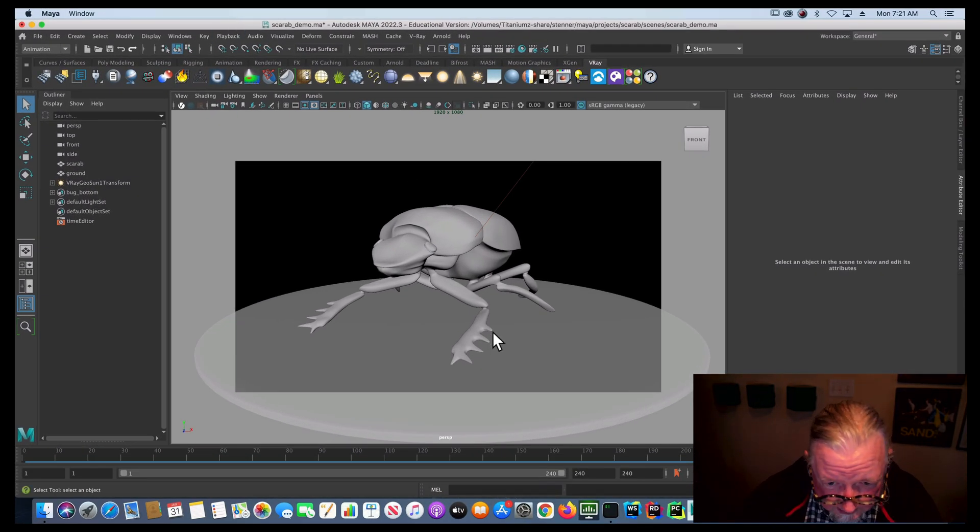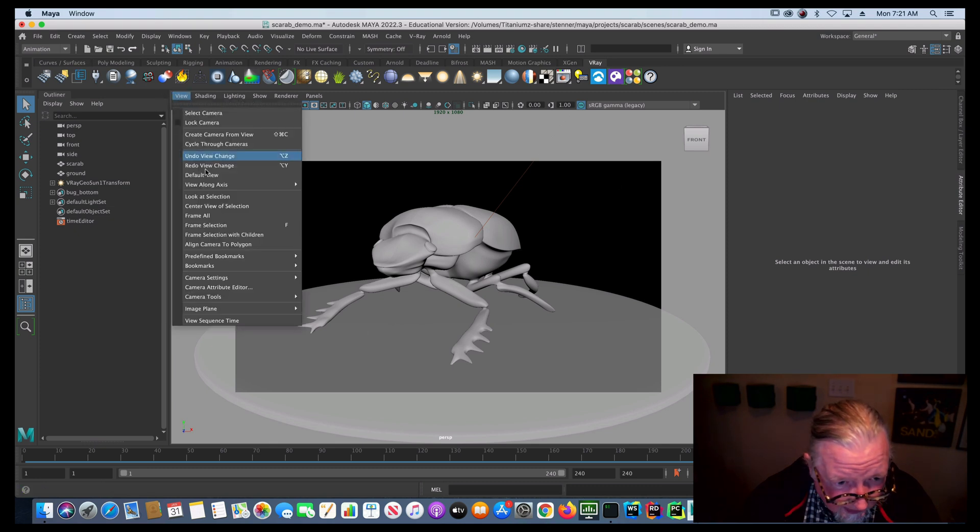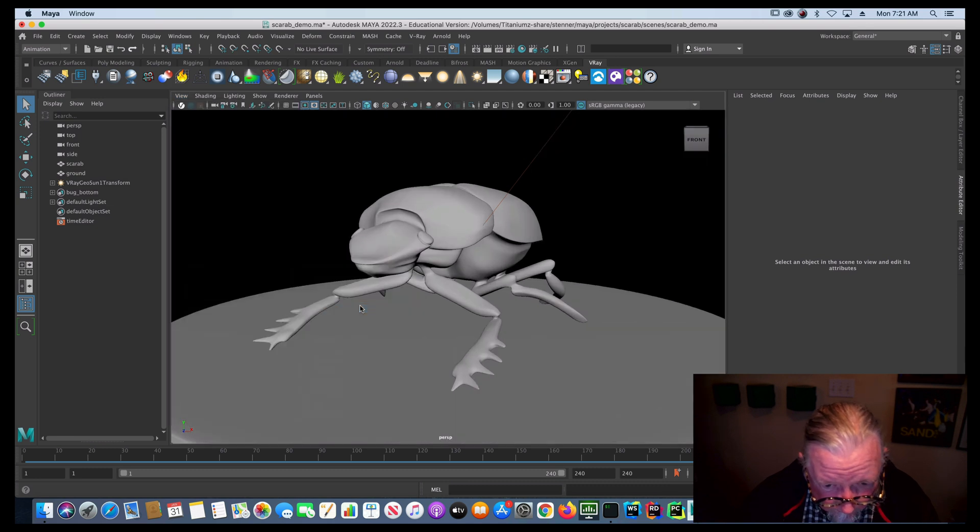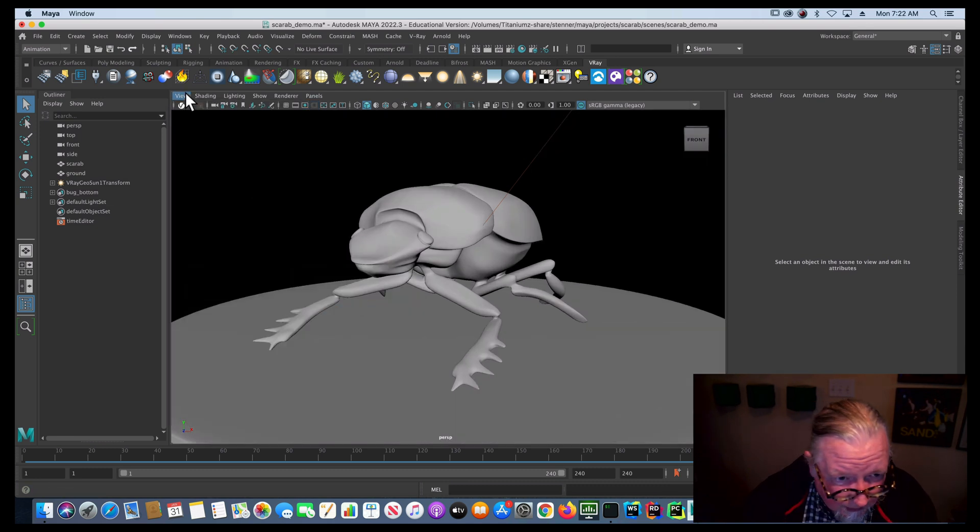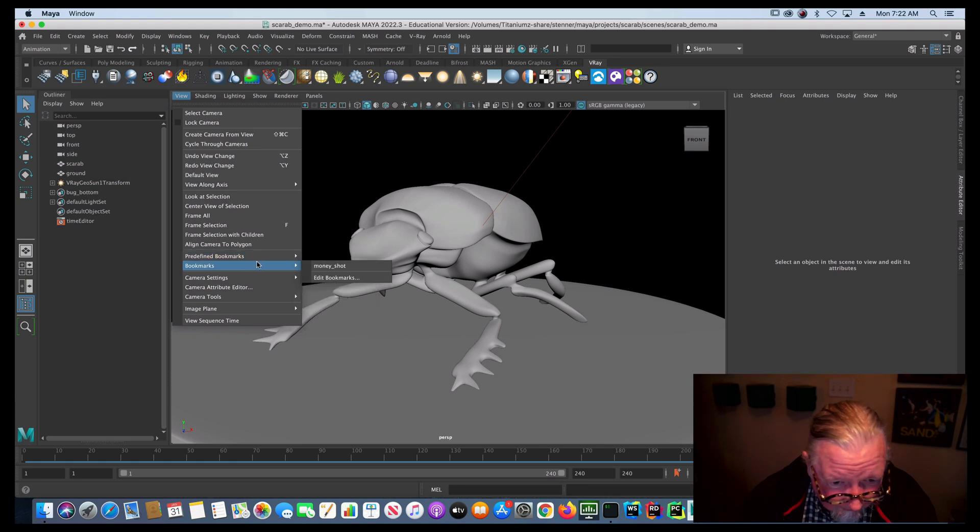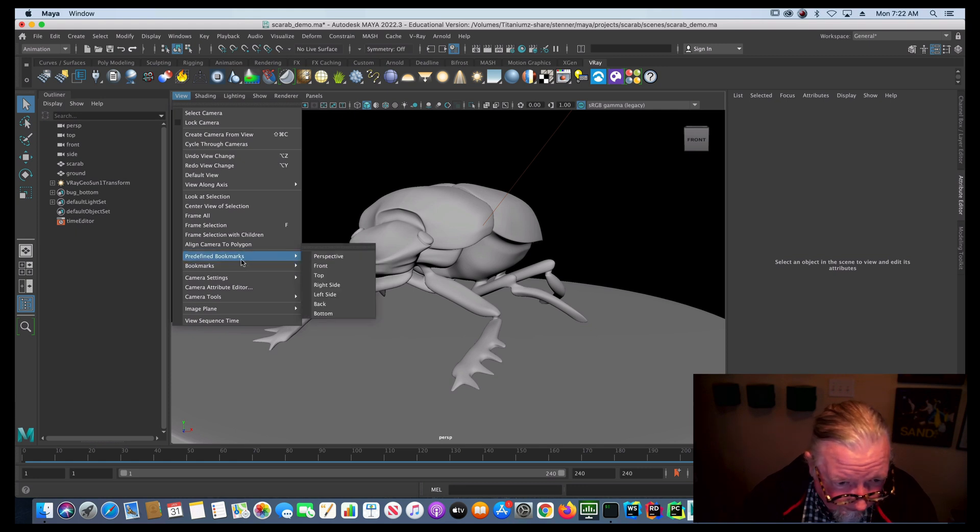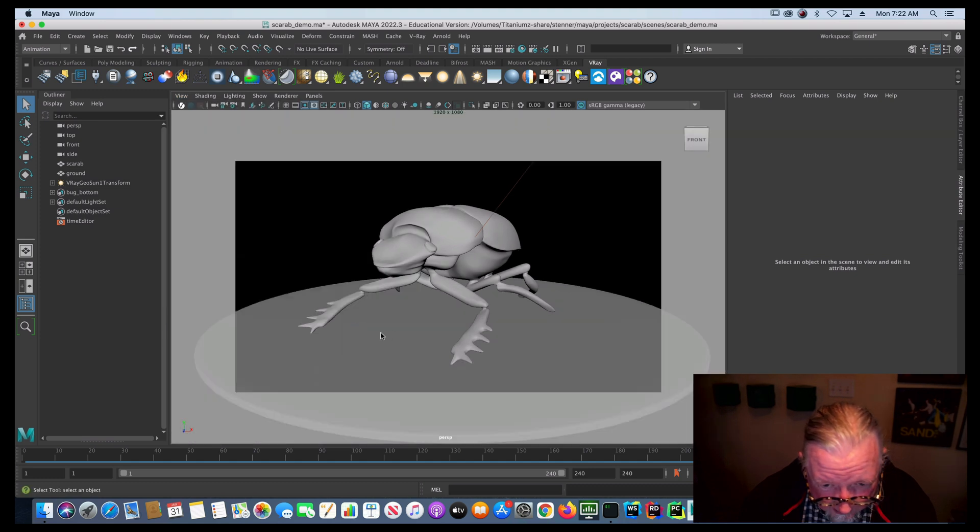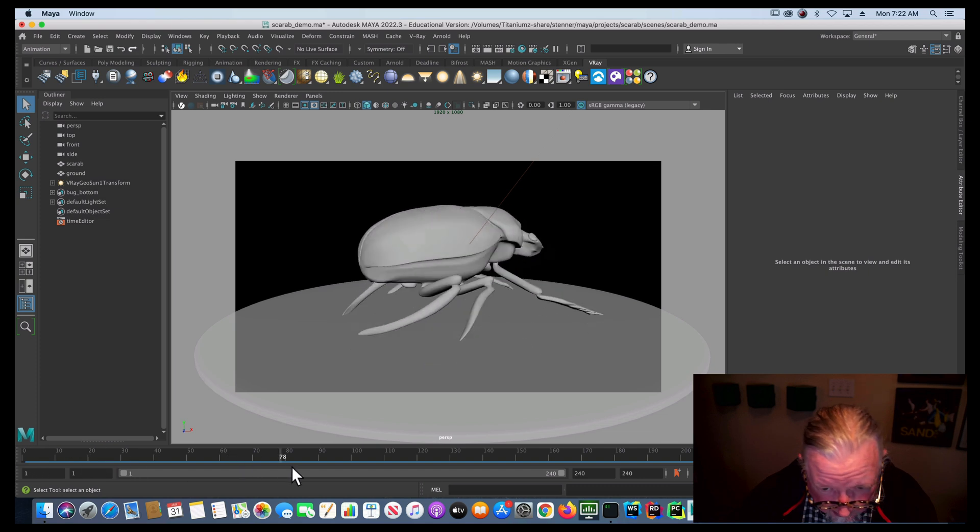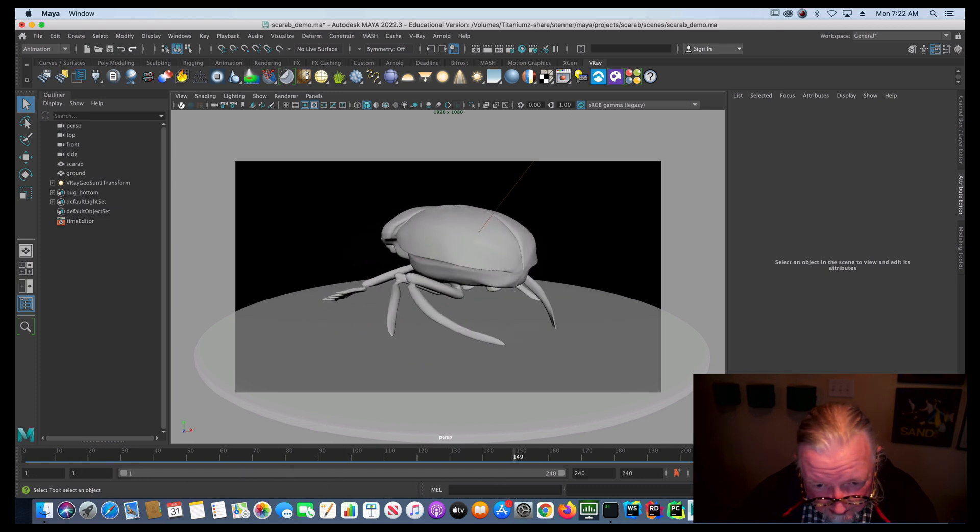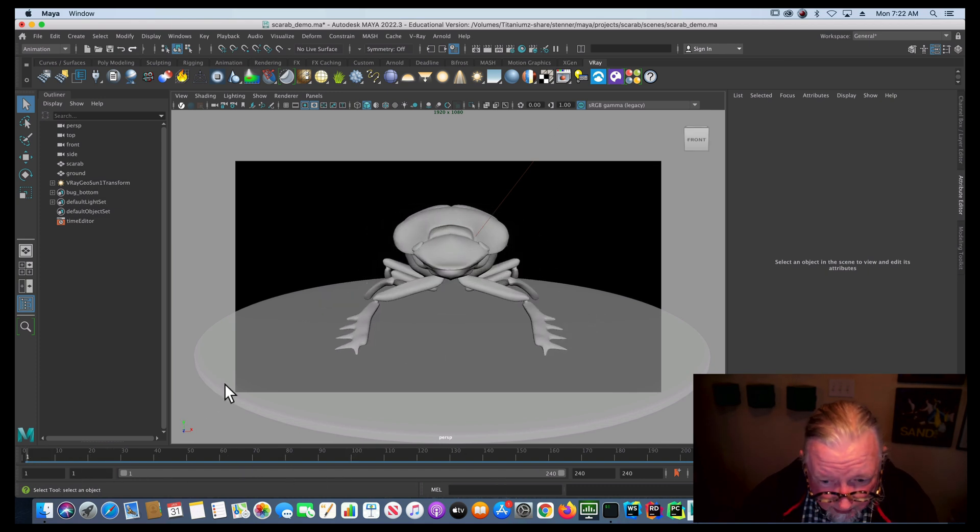And you'll see that I've got my view set up so that I can see my resolution gate. It's all framed properly. I know what image I'm going to get. This is just a 1080p image. I've got a bookmark so that I can organize where my viewpoint is going to be. And I've got an animation set up here, 240 frames, 10 seconds of rotation around this thing.